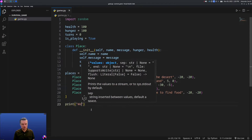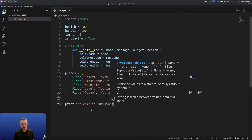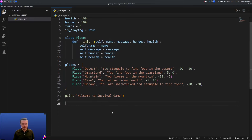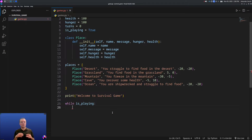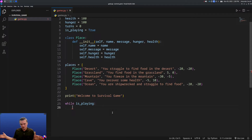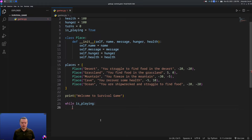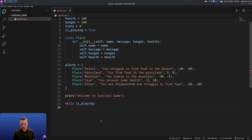We'll come in and print 'Welcome to Survival Game'. Next we're going to create a while loop — while is_playing, colon, and hit enter. A while loop is really useful for when you need to run a bunch of code over and over again but you don't know exactly how long it's going to run. A for loop is finite — you know you're running a hundred times or through five places — but with a while loop we don't know how long the player is going to play. They could play for five minutes or five hours. So as long as the player's playing it'll continue to run this code.